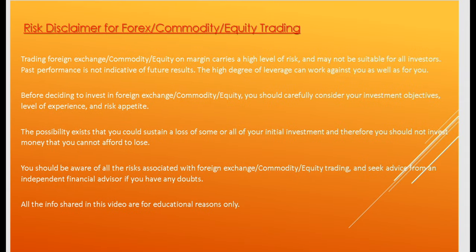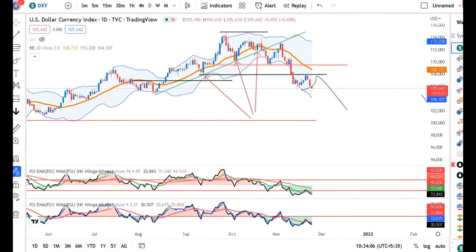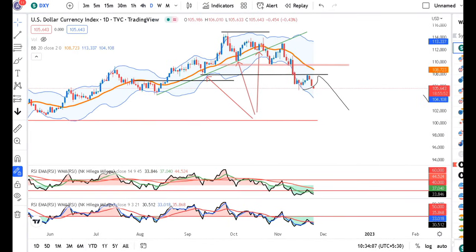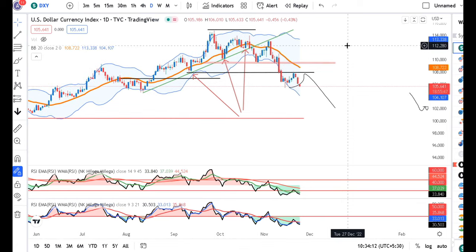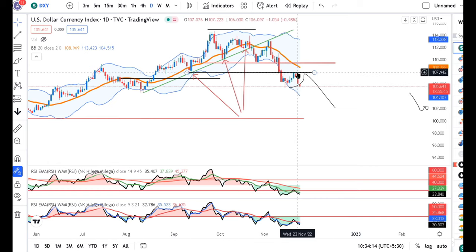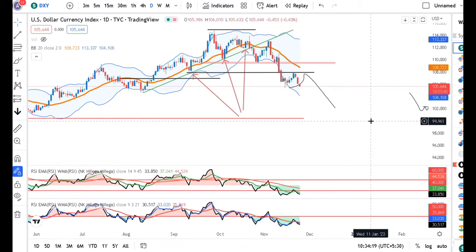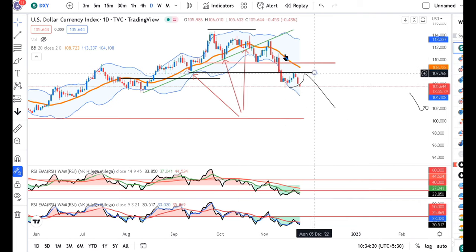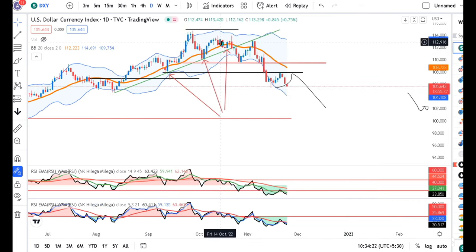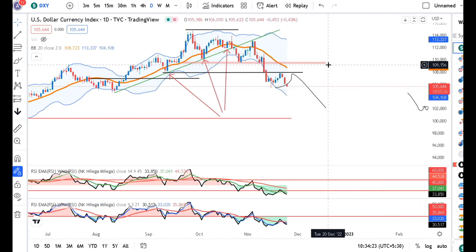Today is the 24th of 2022. The dollar index is 105.64. As expected, the dollar index behaves as expected — it took resistance at 108, and then the dollar index has a clear cut downtrend indicated on the dollar index.